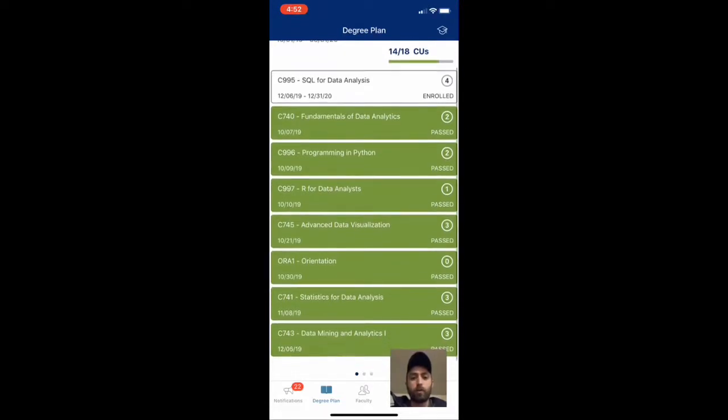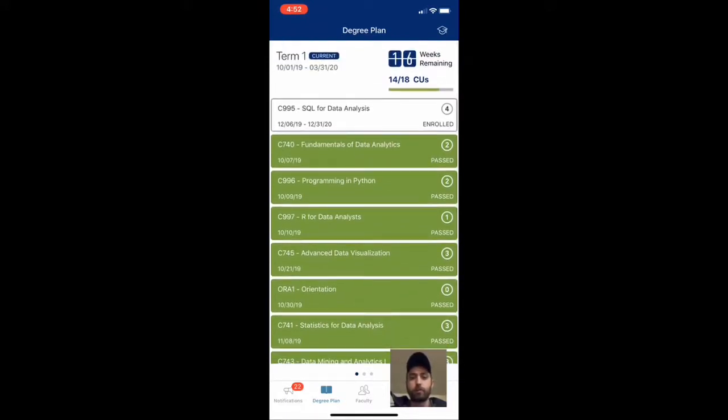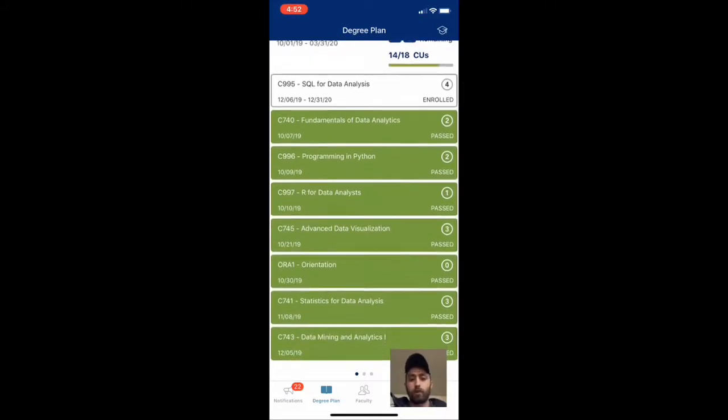This is the home screen on the mobile app as soon as you log in. You can see all the courses that I'm currently enrolled in for this first term. The green ones are the ones I've already completed and then the white one is the one I'm working on currently.